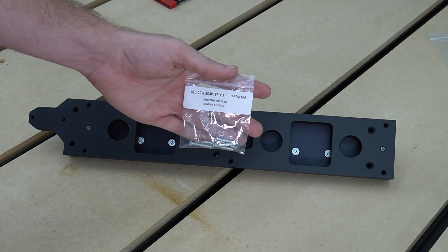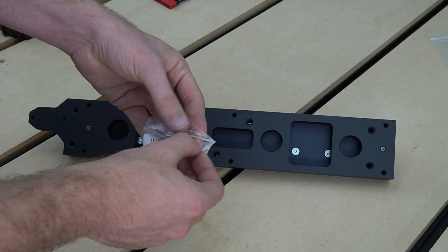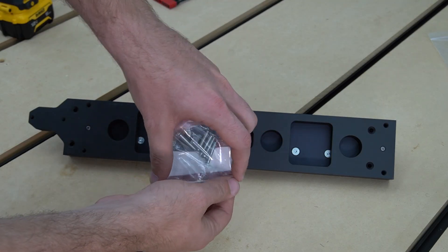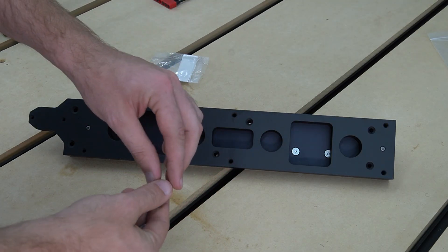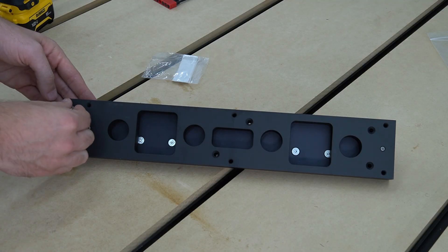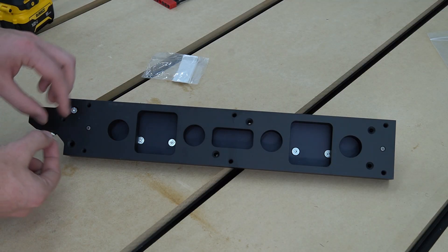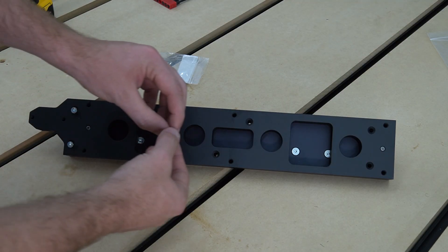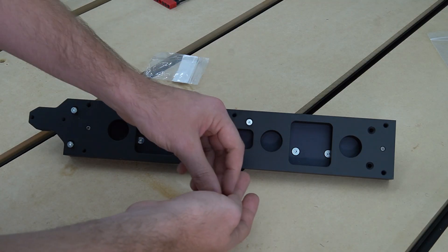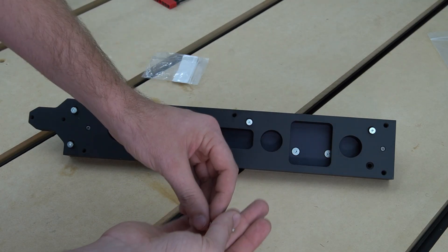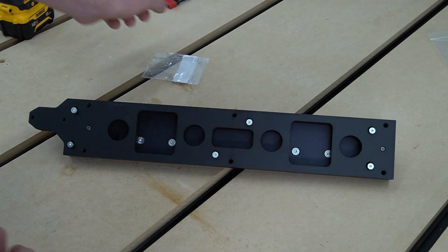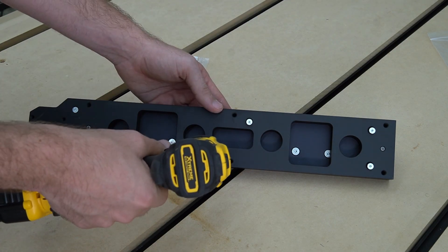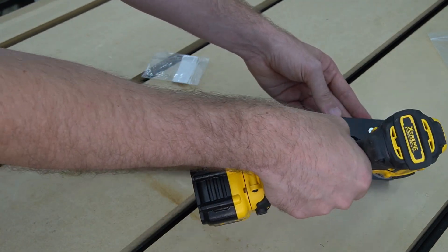With our adapter plate and work surface mount now aligned, we can use the six included M4 by 25 millimeter flathead socket cap screws. We're going to place two on the left, two in the center, and two on the right in the countersunk holes on the work surface mount. We'll go back and follow that up with the 2.5 millimeter hex key to secure them in place.